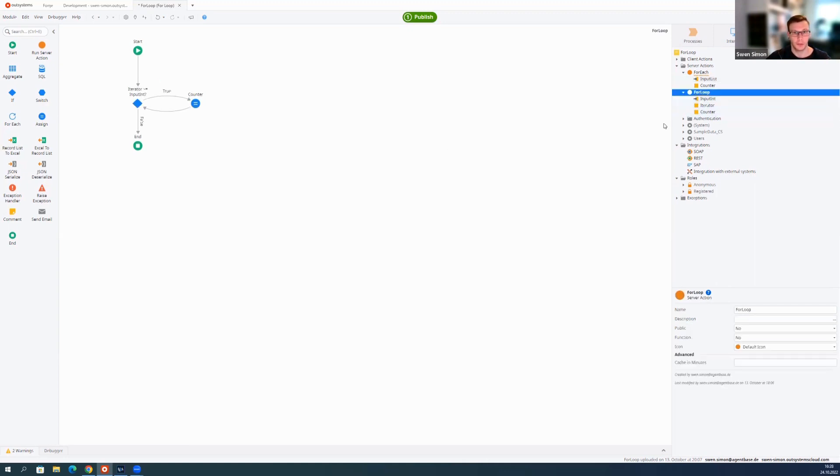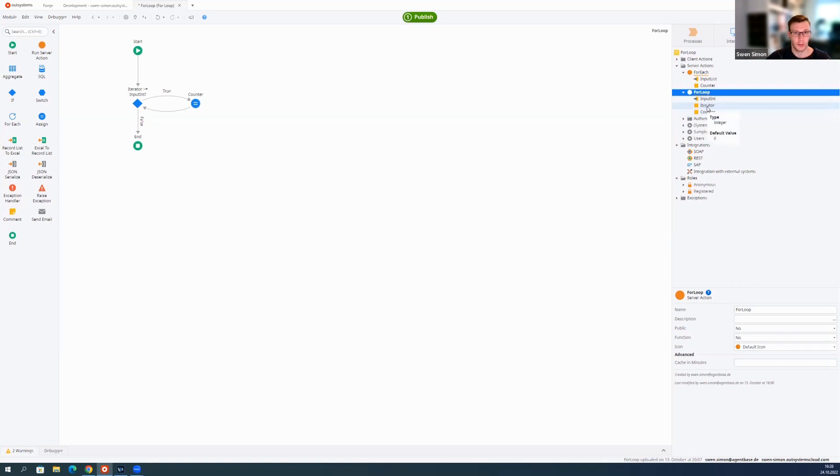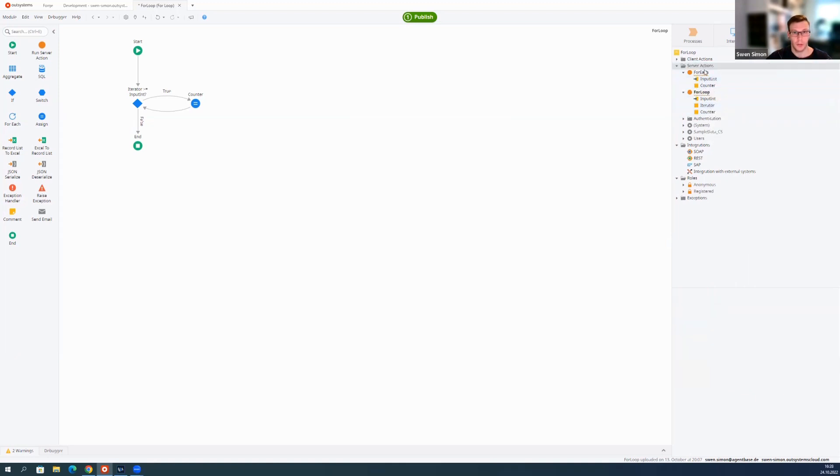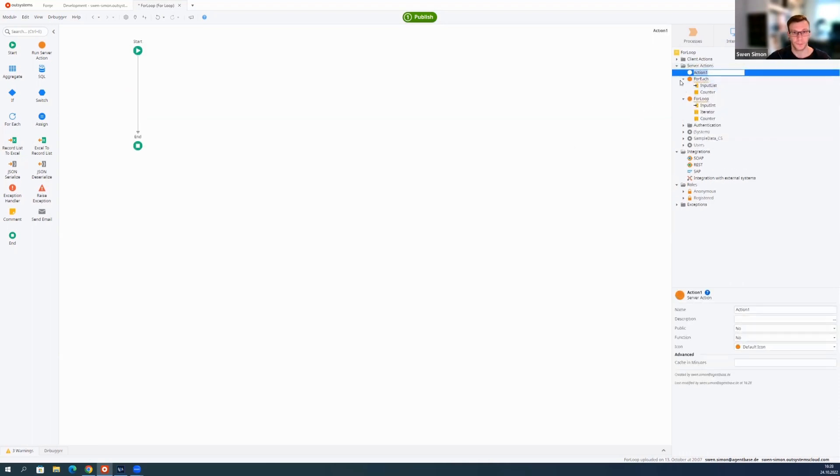So I can do this with a normal if widget, as you can see here. You also need one more thing and that's the local variable iterator. How this is done, I'm going to show you now in detail.